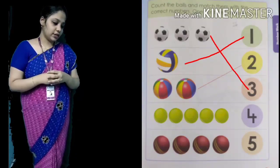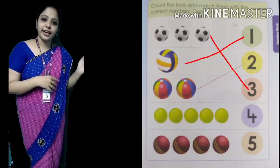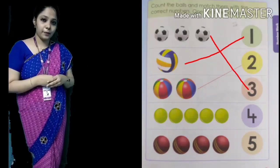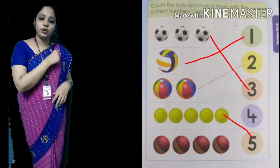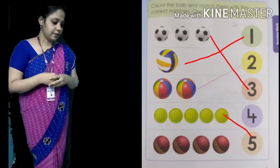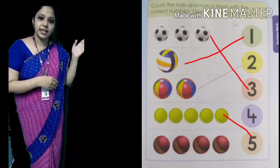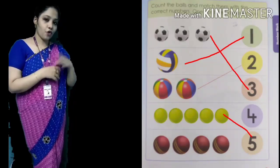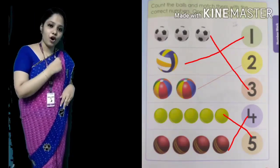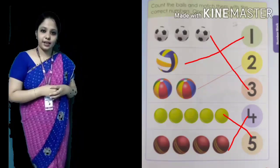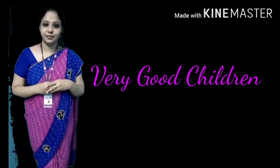Then look, how many balls are there? 1, 2, 3, 4, 5. Five balls are given. Find number five on the right hand side — last star. Draw a line from the ball to the number five. Then next, 1, 2, 3, 4 — four balls are given. Find number four on the right hand side and draw a line from the ball to number four.